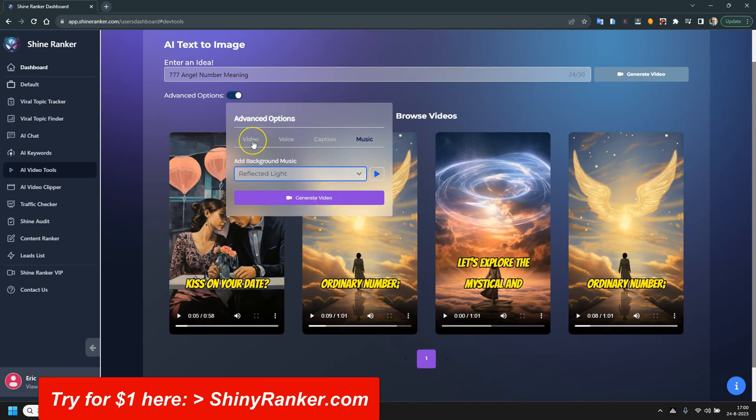So even with the advanced options, you can make a video in a minute or so. It's amazing.